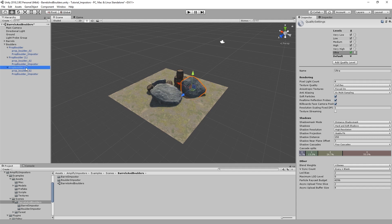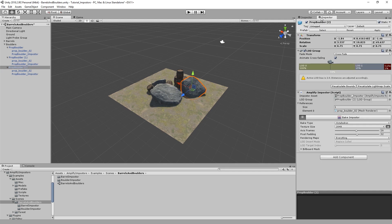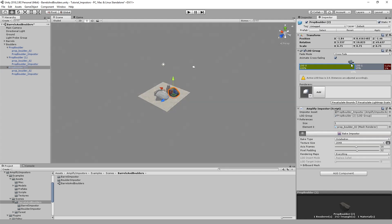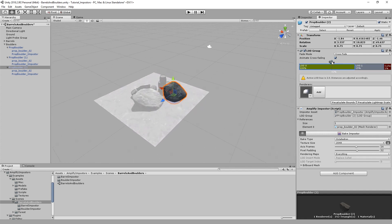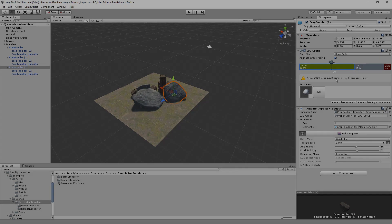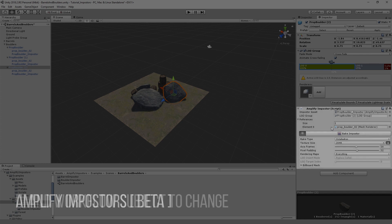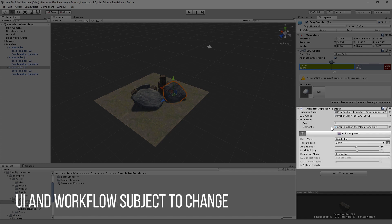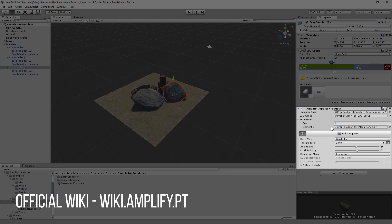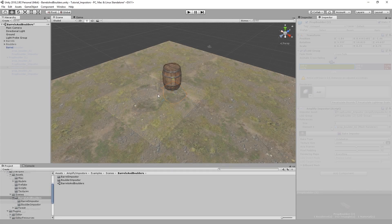Imposters are quite flexible and very easy to set up. I'll show you how to create a couple of imposters and how to take advantage of Unity's own LOD system. Do keep in mind that Amplify Imposters is still in development. The UI and general workflow is subject to change. For updated information, it's best to check the official wiki link in the video description. Let's begin.